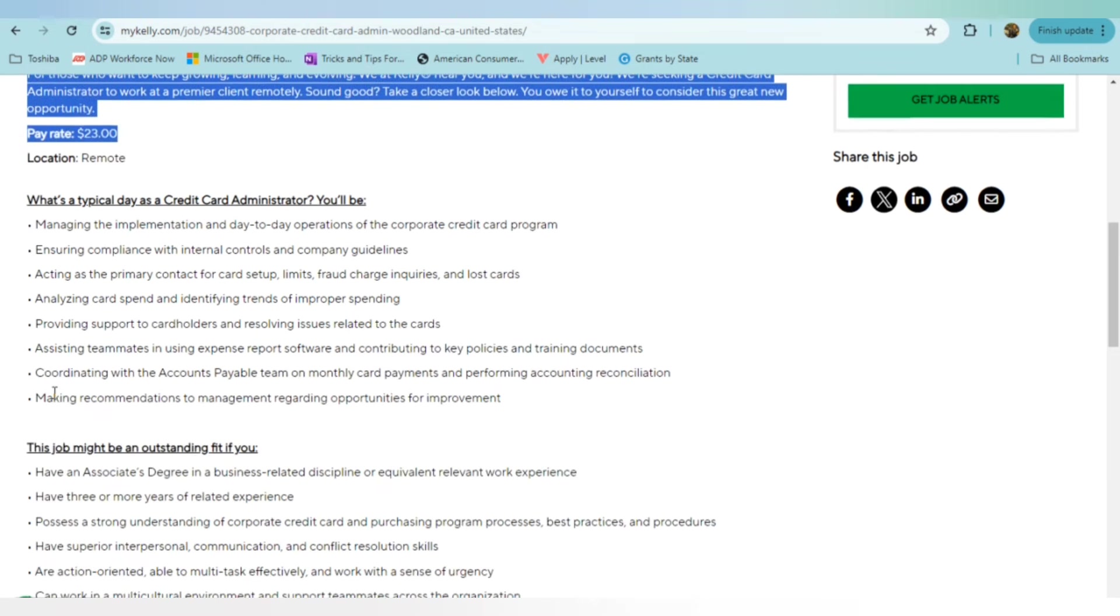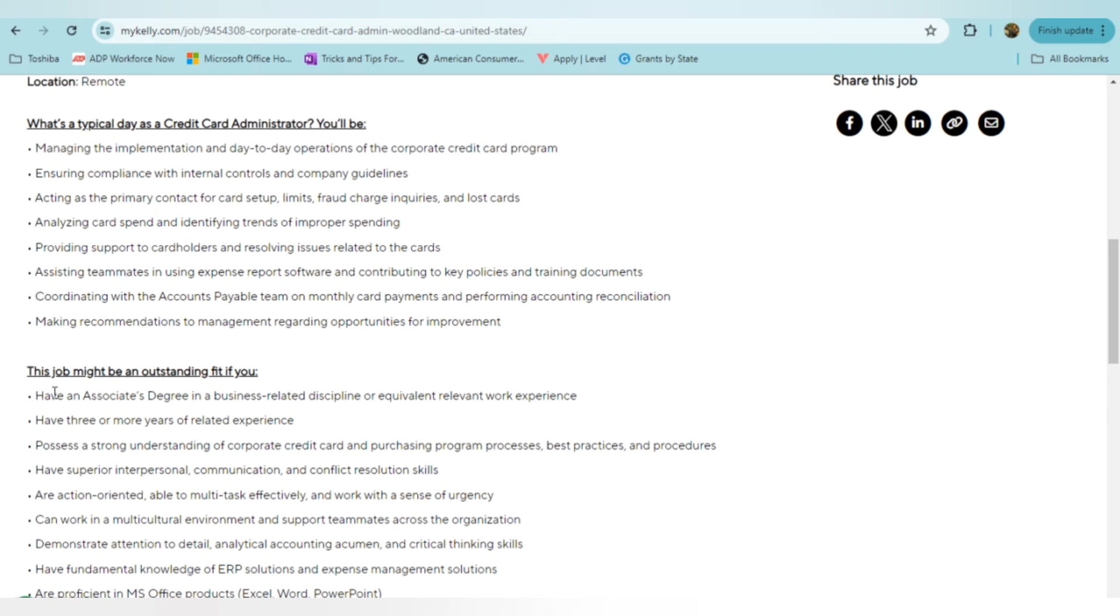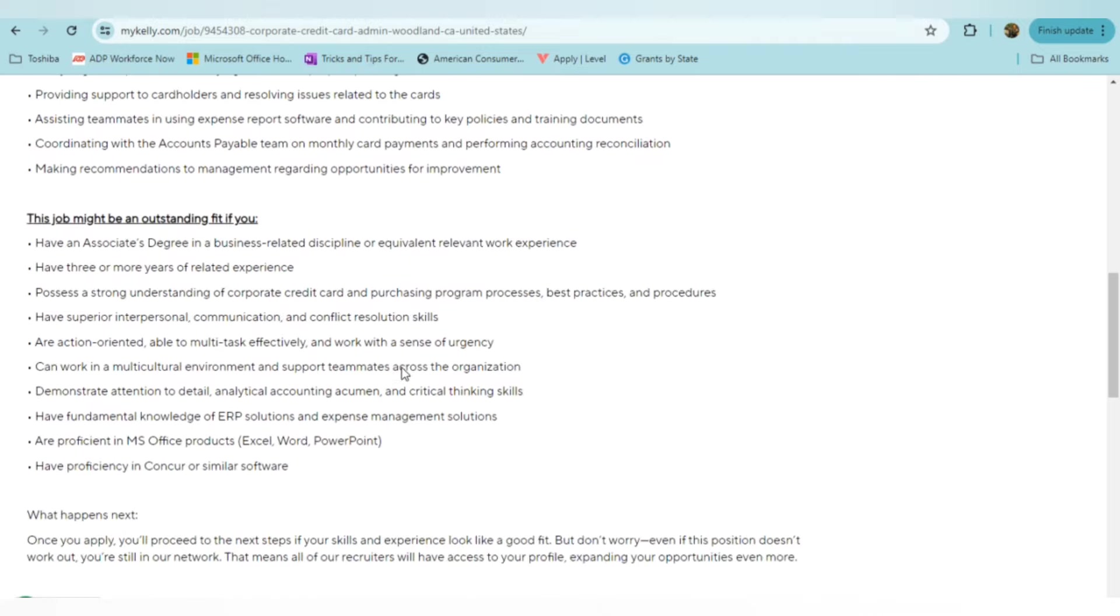A typical day for a credit card administrator would be managing the implementation and day-to-day operations of the corporate credit card program and ensuring compliance with internal controls and company guidelines, acting as a primary contact for card setup, limits, fraud, analyzing card spending and identifying trends, providing support to cardholders, assisting teammates in using their expense report software, coordinating with the accounts payable team on monthly card payments, and making recommendations to management regarding opportunities for improvement.